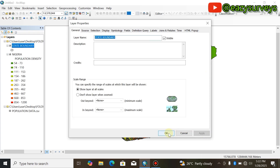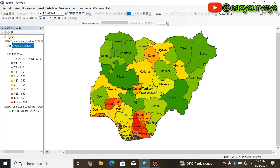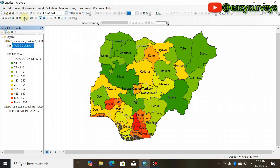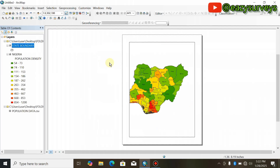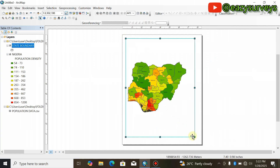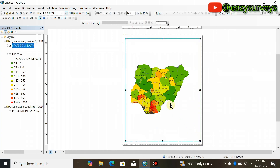Click Apply and OK when you're done with that. Then come to the Layout View. You can also go to View and click on Layout View, which will launch you to that window. You can increase the view a little for it to accommodate the map.